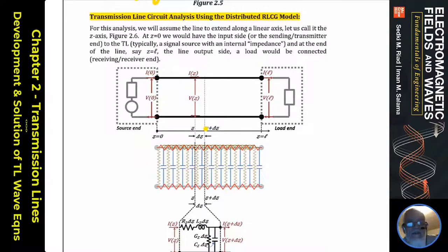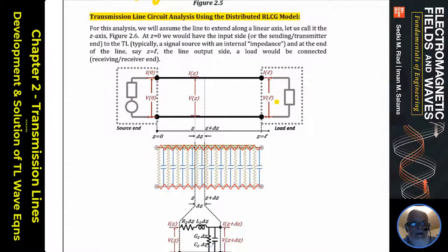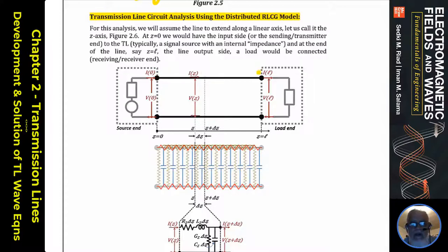We start our analysis by assuming a transmission line with a source on one end and a termination or load on the other end — the sending end and the receiving end, also called the source end and load end, or generator and termination. This line is stretched along the z-axis, starting at z equals zero and ending at z equals L, which is the length of the line.